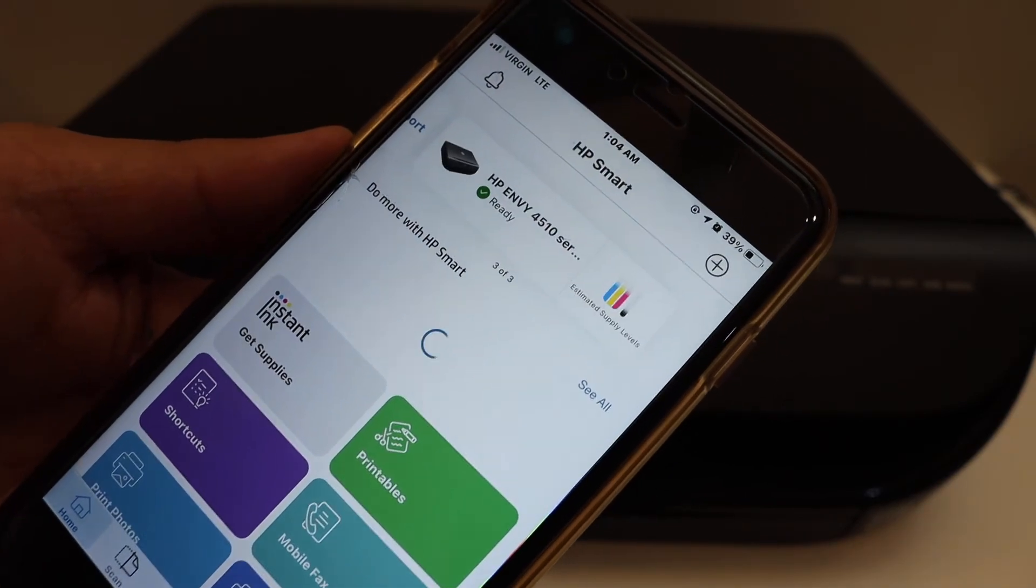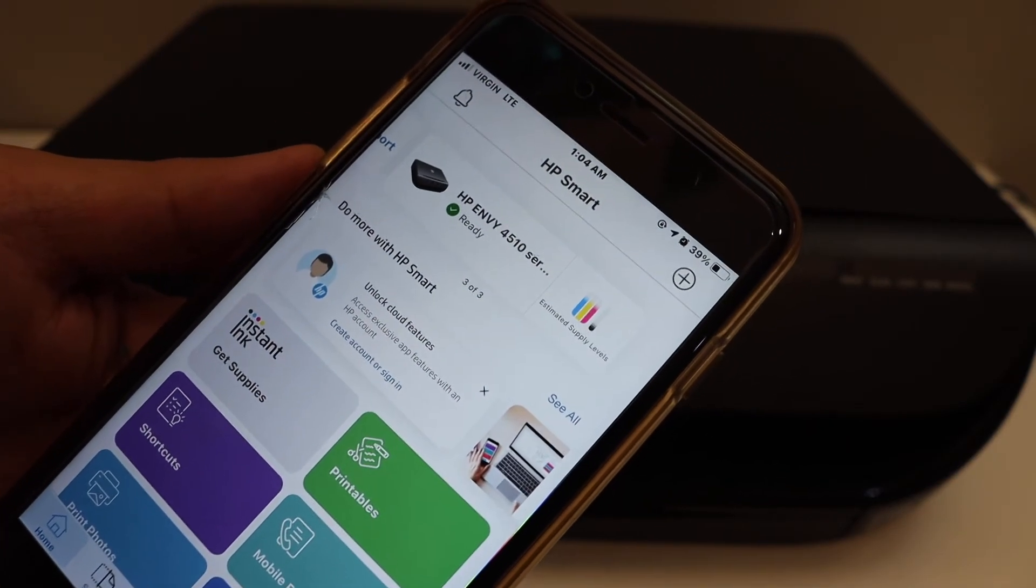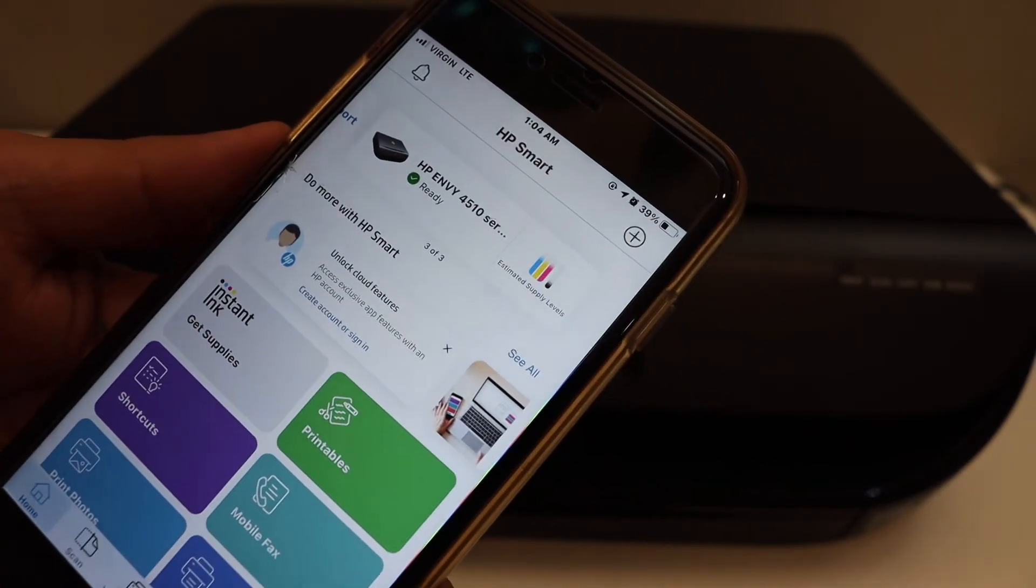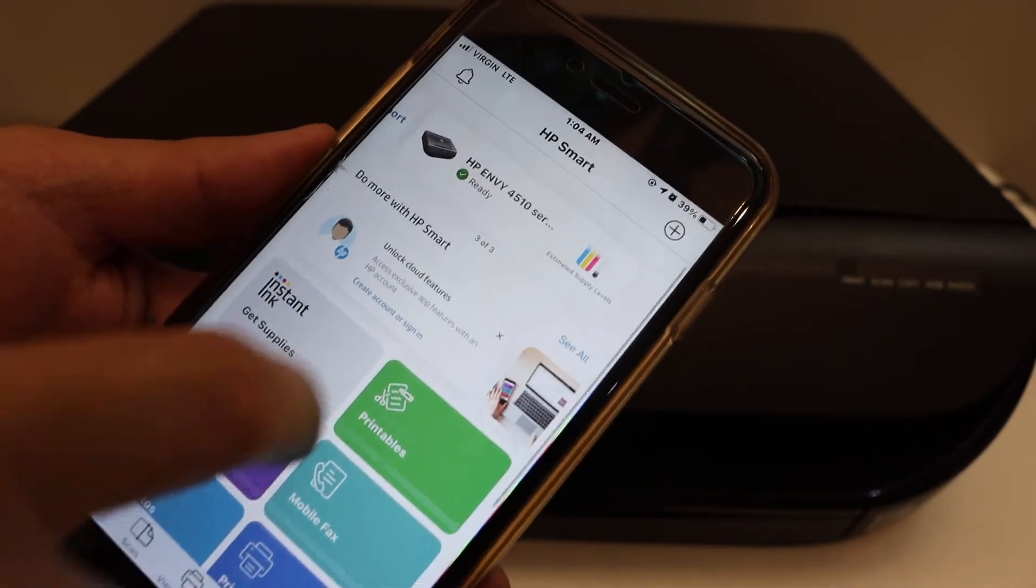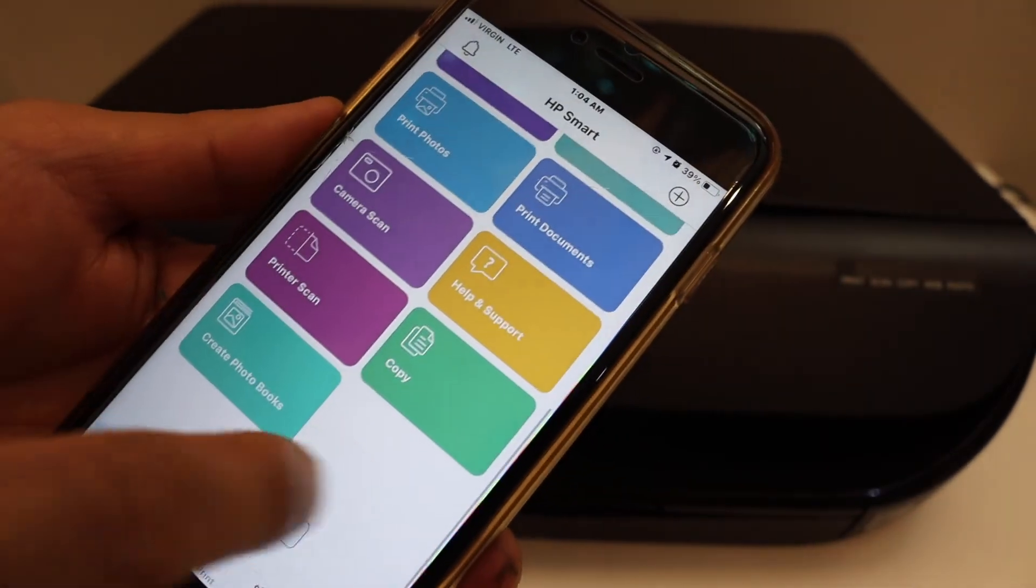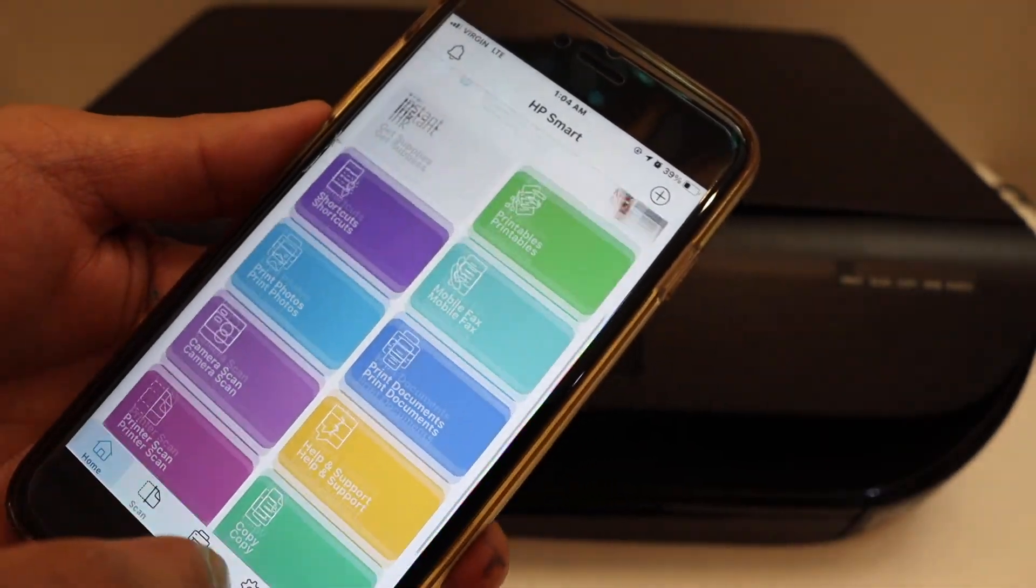Once we select it, our printer is connected and we can see the estimated level of ink available. Now we can start printing and scanning.